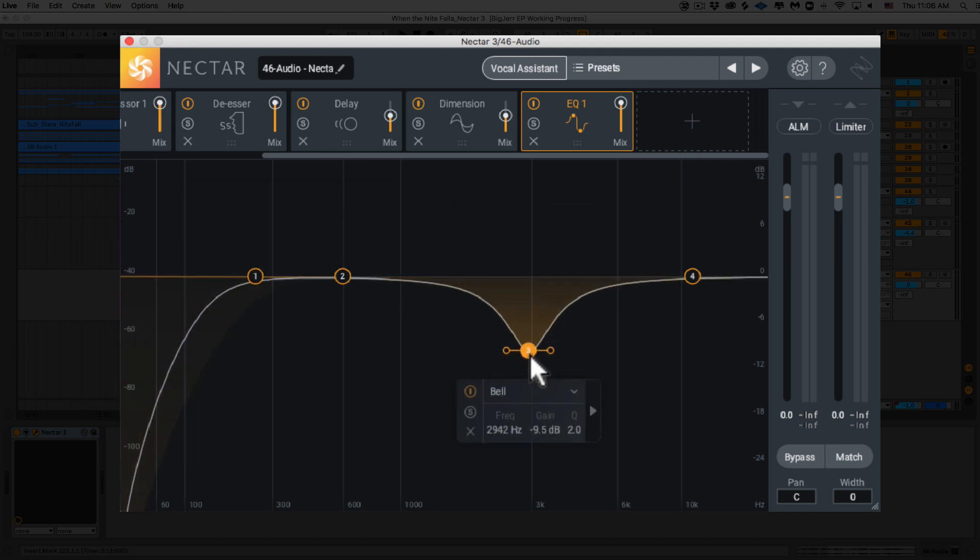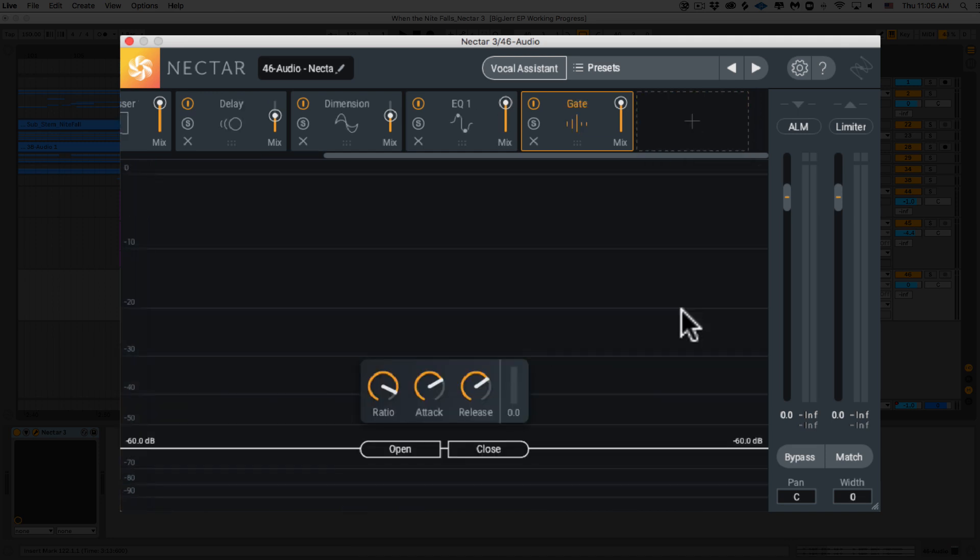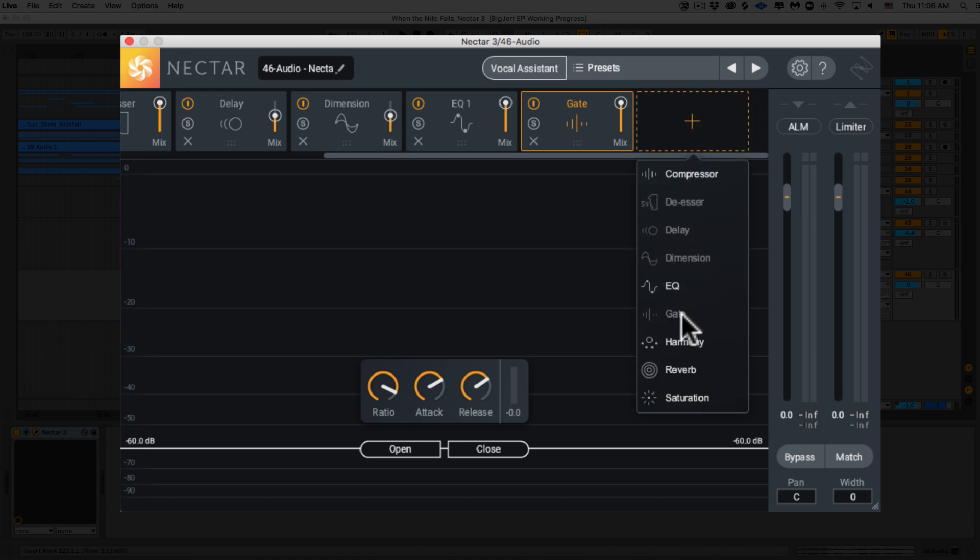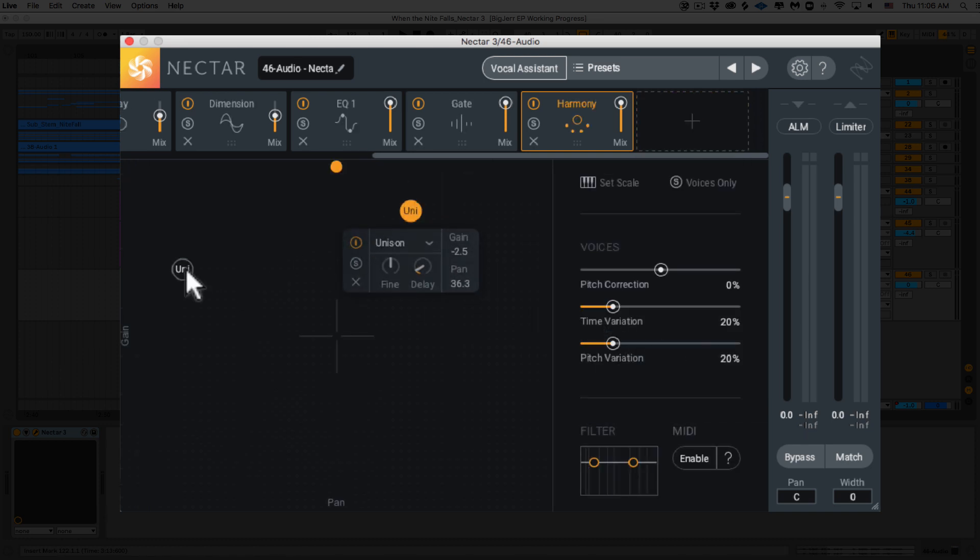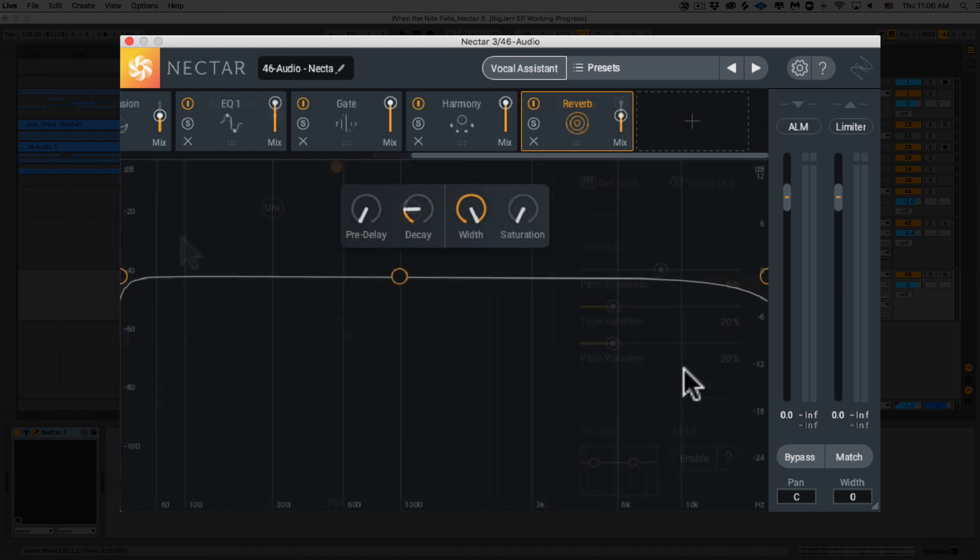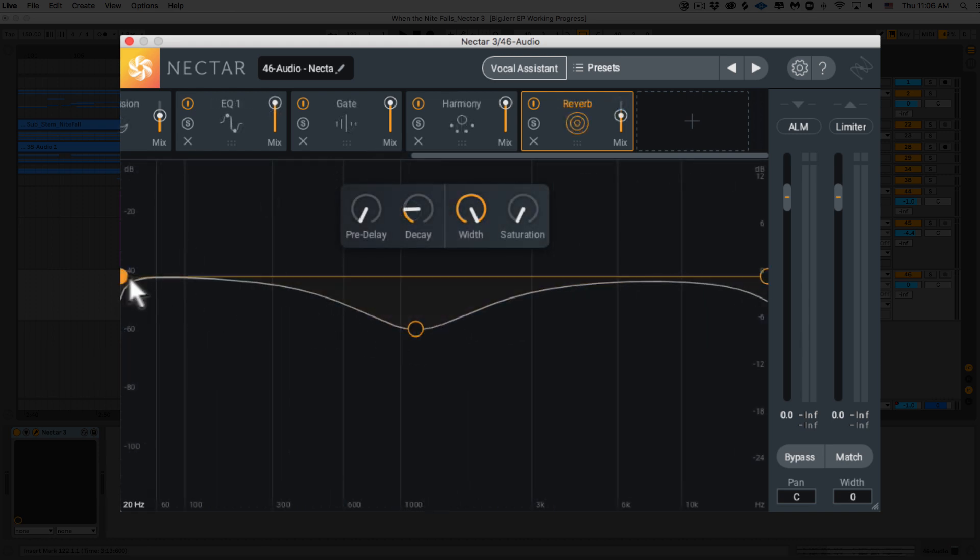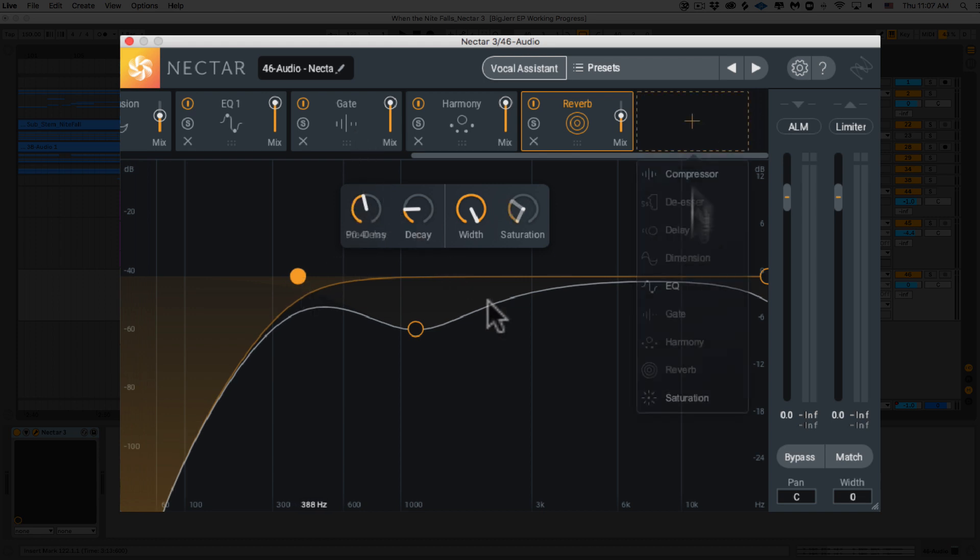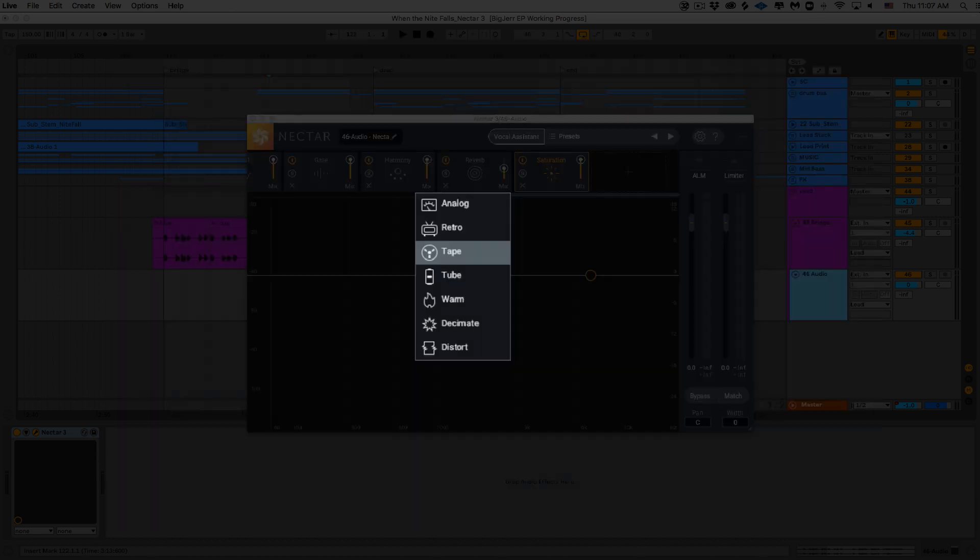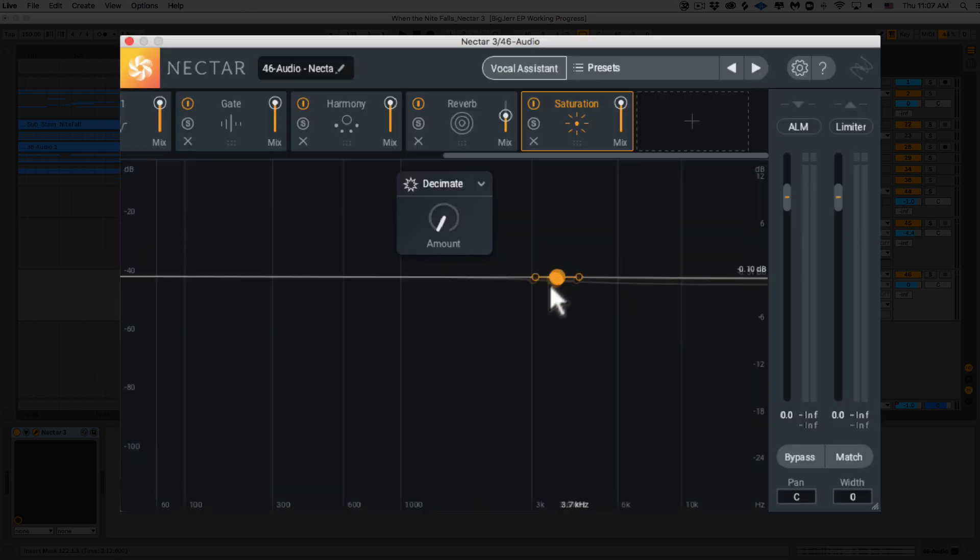We've got a gate to help us control unwanted breaths or tails. We've got harmony, where we could add up to eight harmonic voices. These all could be easily controlled with this interface. We've got some reverb with increased control on our post filter and enhanced user interface. And finally, we've got saturation. Two new saturation modes, decimate and distort. All right? I think we've got a pretty good idea what's going on here, so let's see it in action.